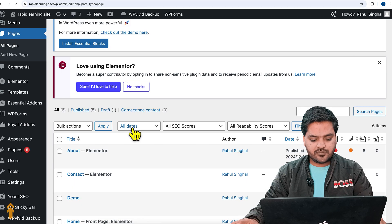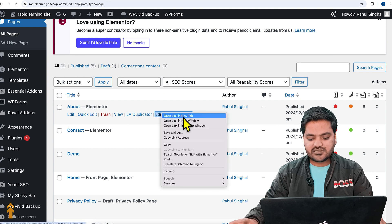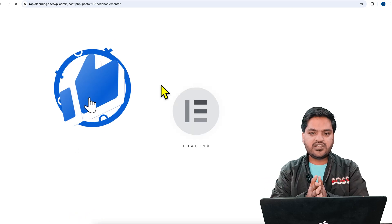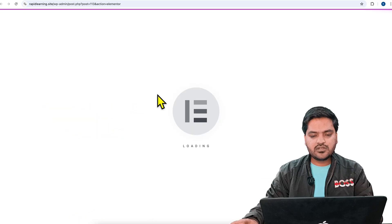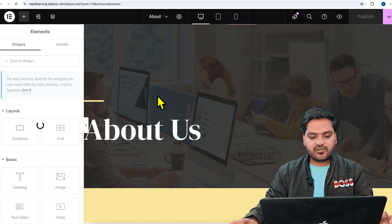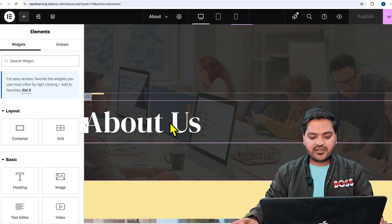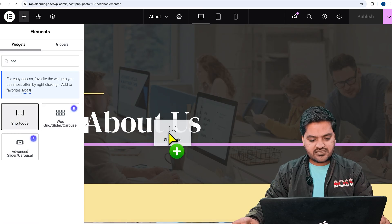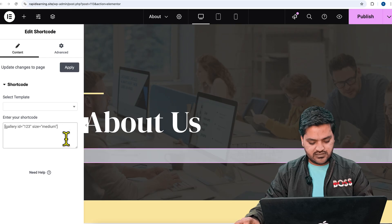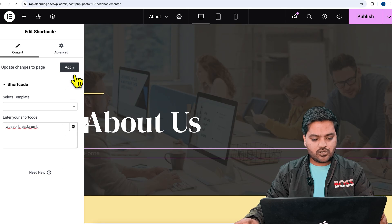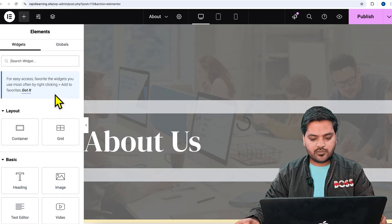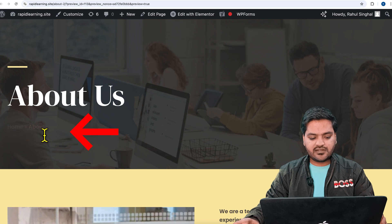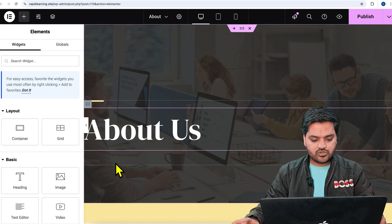Copy the shortcode and come back to the website. Let's say I want to add this breadcrumb to a particular page — for example the About Us page. I'll click on Edit with Elementor and open it in a new tab. Even if you are not using Elementor, this shortcode will still work — you just need to place it wherever you want. I'll search for a Shortcode widget, drag and drop it, and paste my shortcode. Then I'll click Apply and preview the page. You can see the breadcrumb is applied — Home and then About.